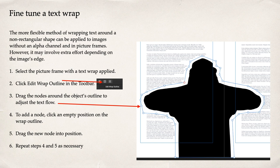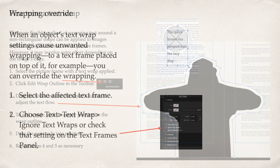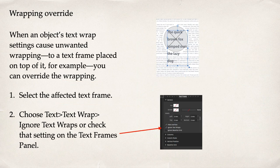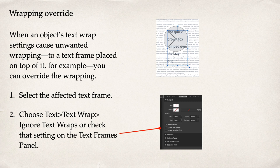Fine-tune a text wrap. The more flexible method of wrapping text around a non-rectangular shape can be applied to images without an alpha channel and in picture frames. However, it may involve extra effort depending on the image's edge. Wrapping Override. When an object's text wrap settings cause unwanted wrapping to a text frame placed on top of it, for example, you can override.